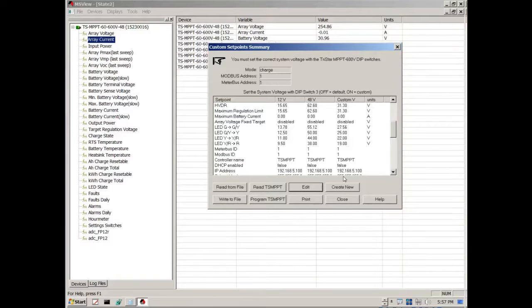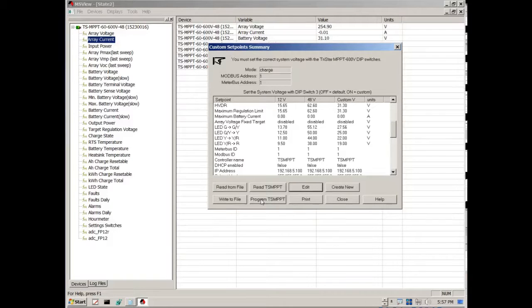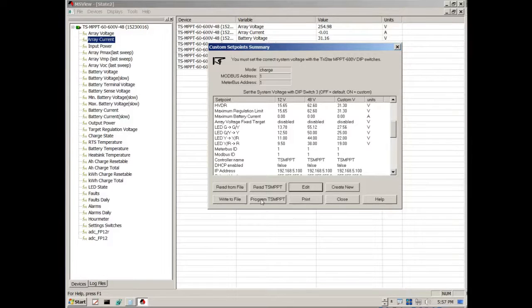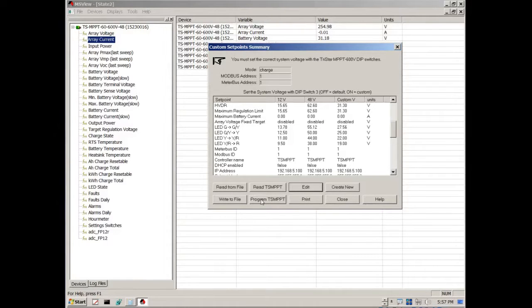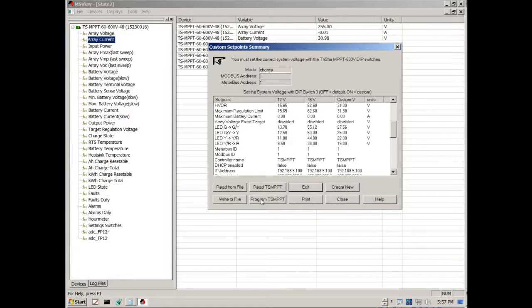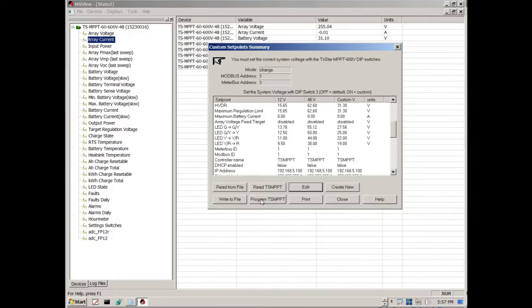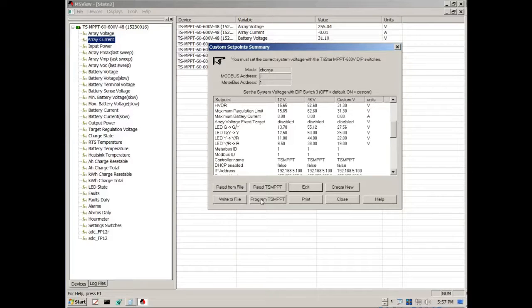And once that it's done, then you just simply click this button and it will send this information. It will program the charge controller. And the only thing that you have to do at that point is just shut down the charge controller. Just turn off the battery disconnect switch, the battery breaker, and then turn it back on. And that will put the new variables in effect. And that's it.